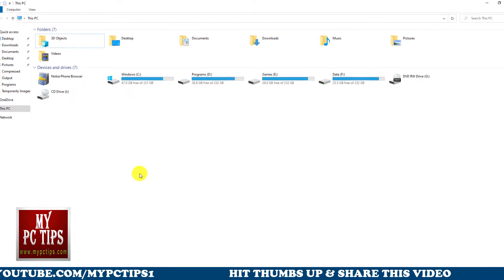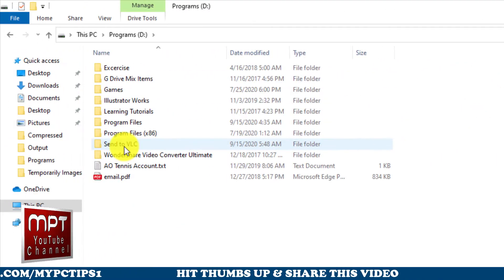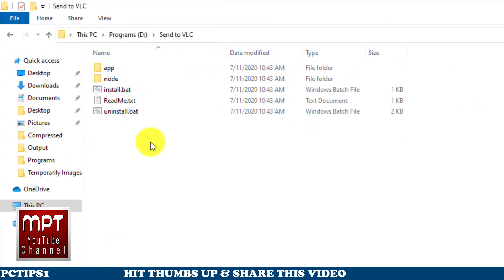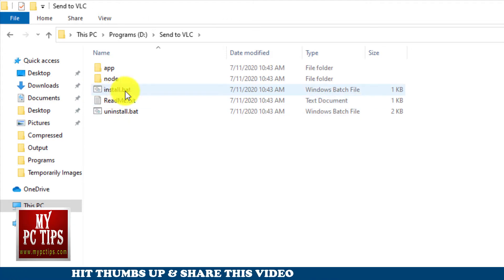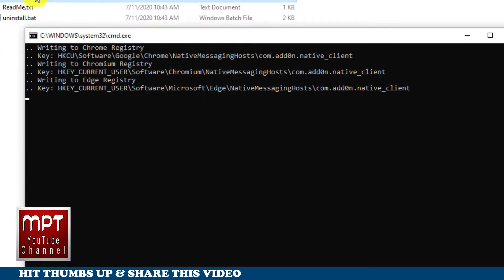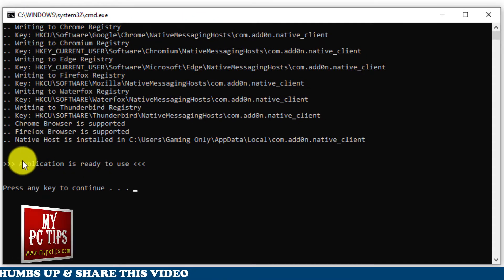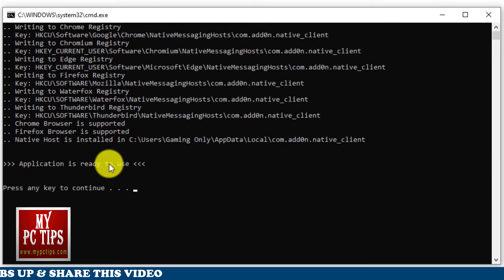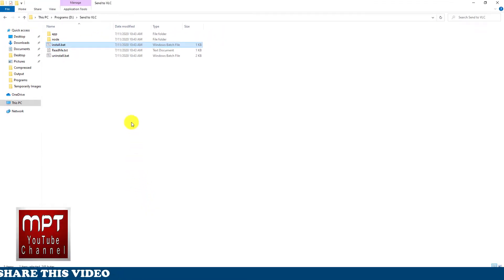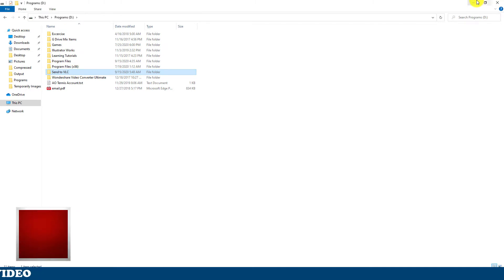Now we have to go to the folder where we just extracted these files using Windows File Explorer. You will see install.bat file there, just double click on it and you will see command prompt with the message application is ready to use. Now press any key from keyboard to continue.